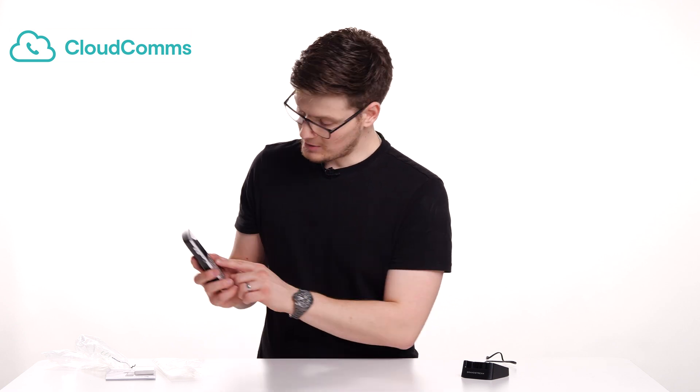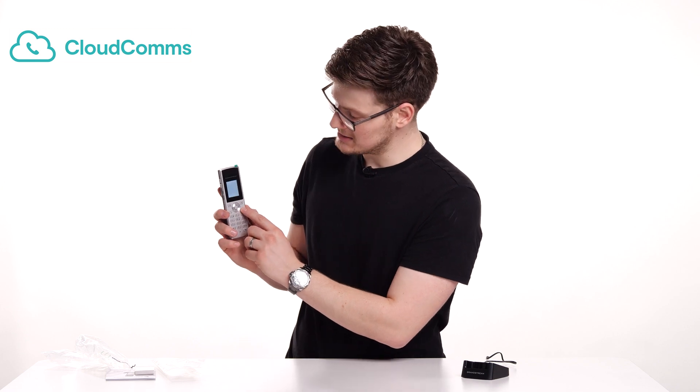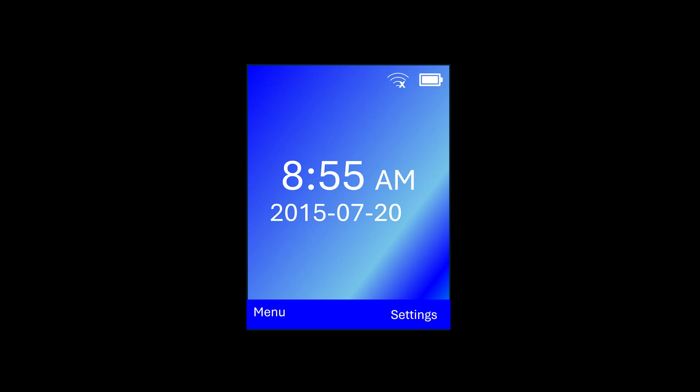And then you want to press and hold the end call button which also has a power symbol until the phone itself powers on. Now what we're going to do is we're going to run through the menu settings on the phone itself. So what you're going to want to do now is set up the config of the phone. You're going to want to go to settings.